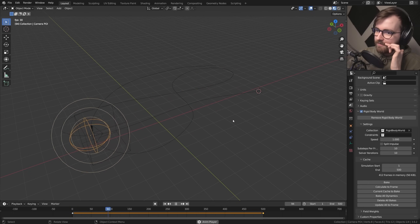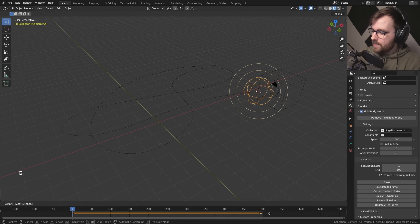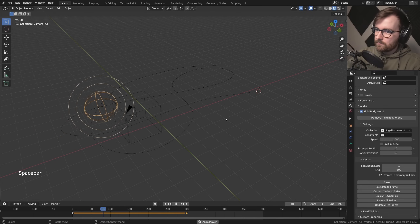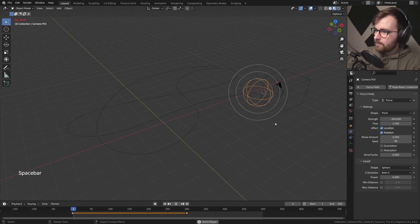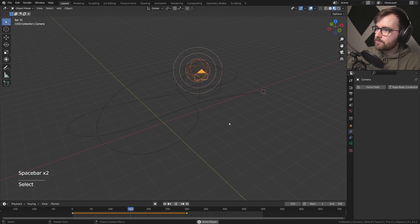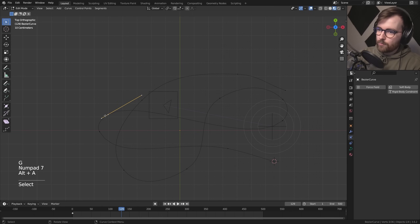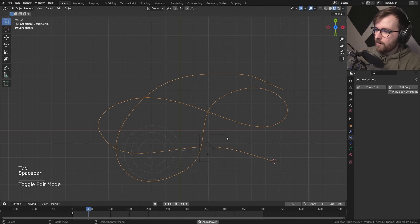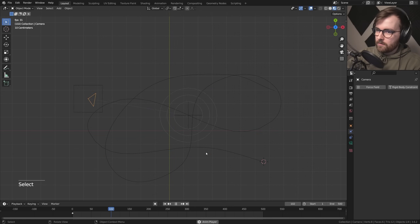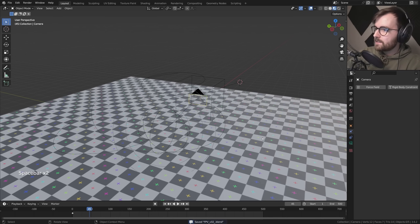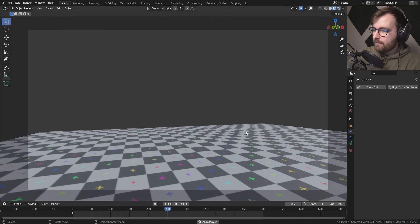Select the point of interest, on the timeline select one of the keyframes at the end and press G to move it to maybe frame 300 instead — now it's moving a lot faster. Increase the strength again to maybe minus 300. Now we're getting this really cool whipping back and forth. View from above, select points in edit mode and press G to move them around for a bigger loop. When you have a long straight line, the motion is fast on those straight lines, but once you get around the corner it slows down — that's a really natural way to get some natural motion.